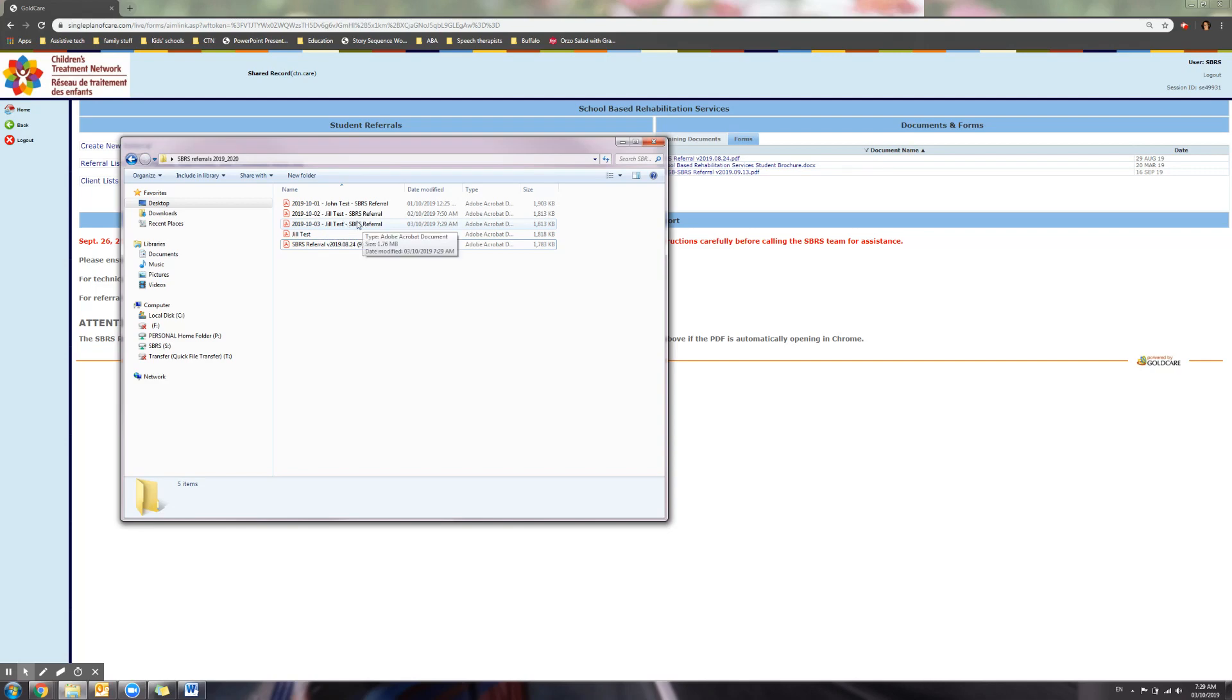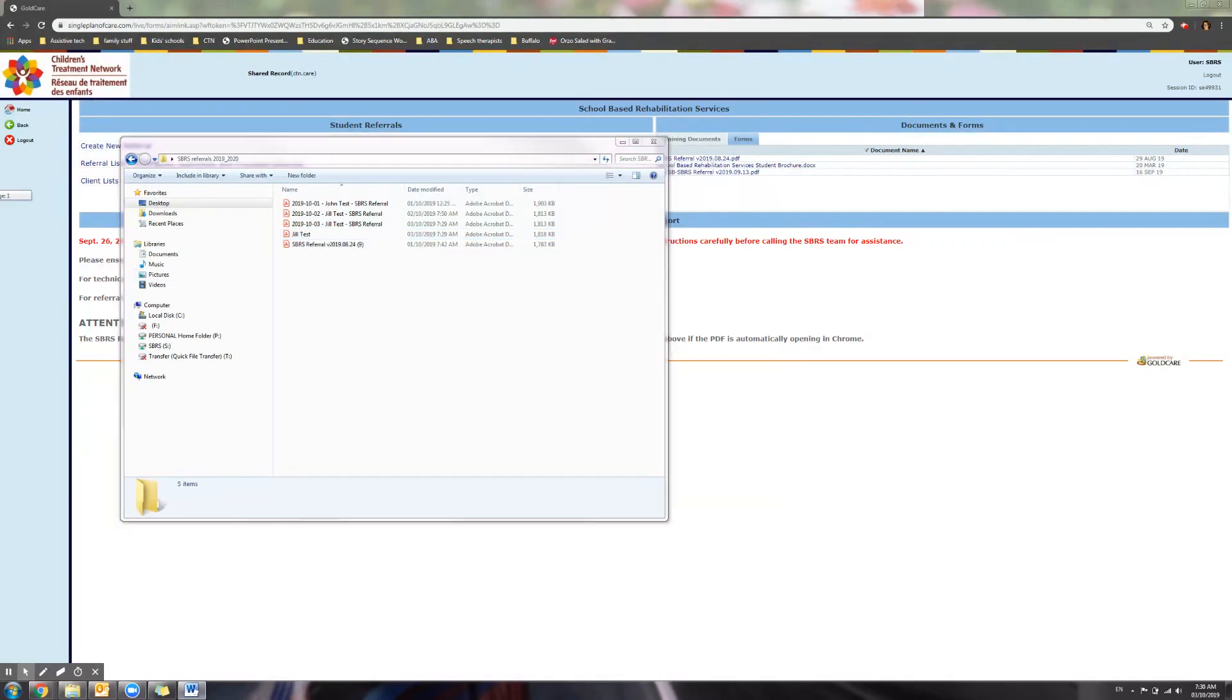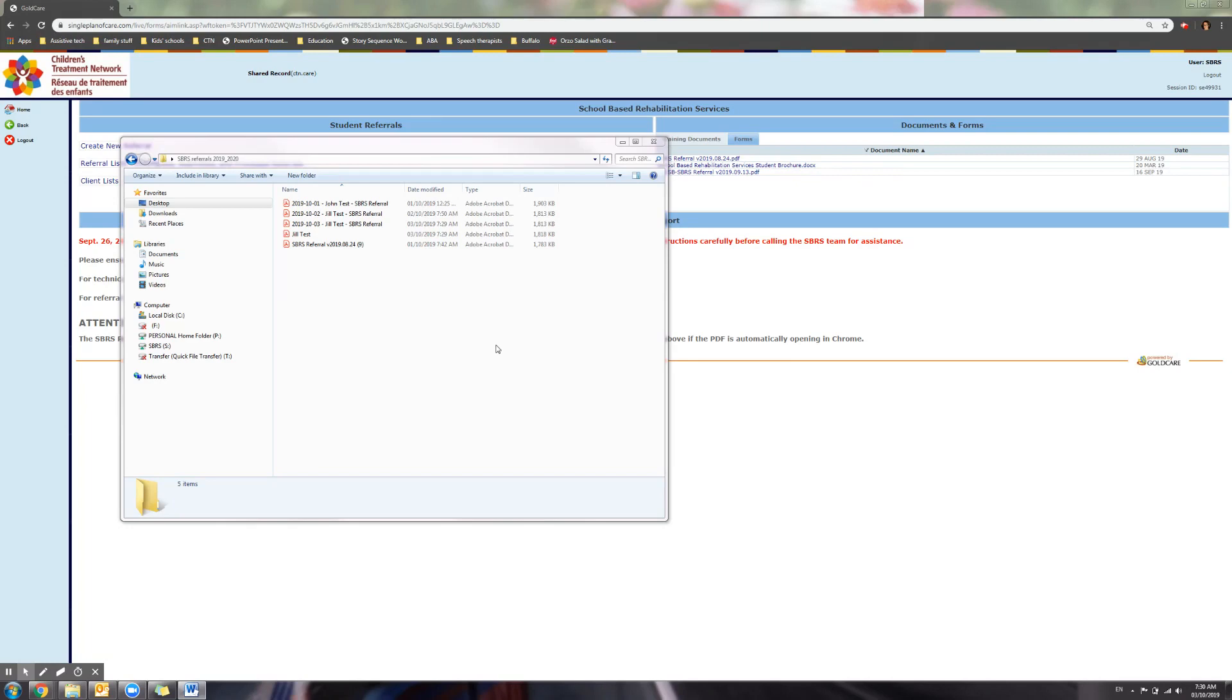This referral is what you will be submitting to CTN, not the one that you saved while you were working on it. This referral is now ready to be submitted. For a step-by-step tutorial on submitting a referral, please see the next video, Submitting an SPS Referral to CTN.